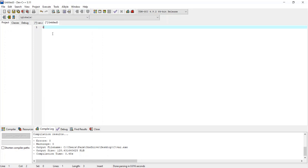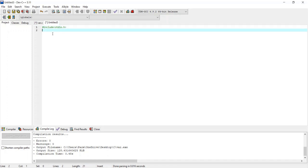The first instruction to write in the program is #include, and then we give the name of the file we want to include, which is stdio.h. We include this because we want to use the printf function for output, and the definition of the printf function resides in this header file.